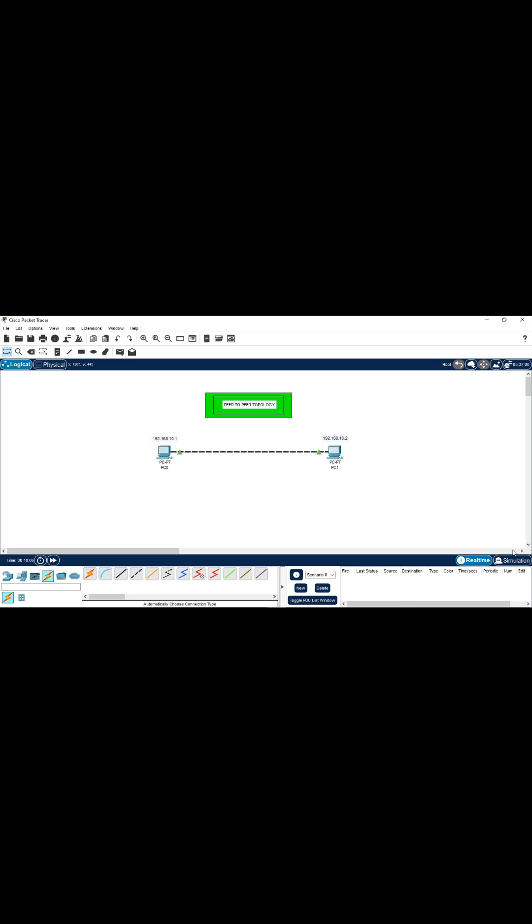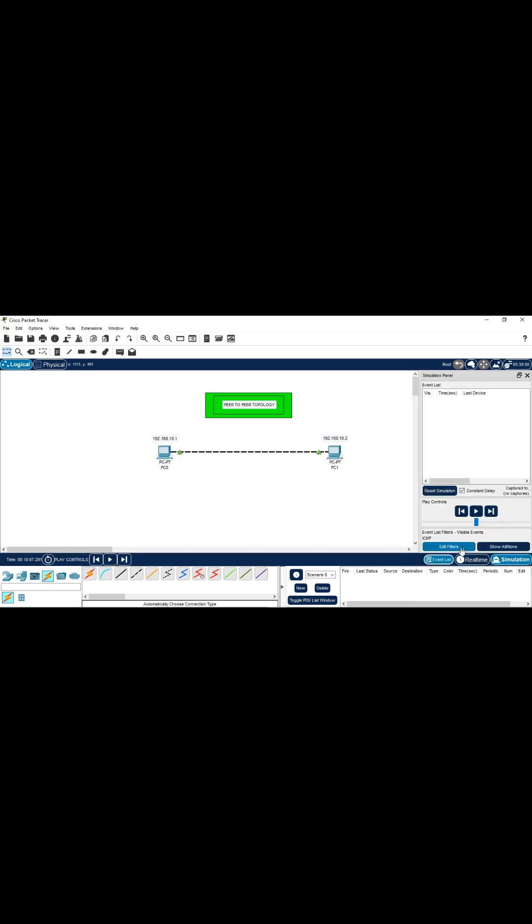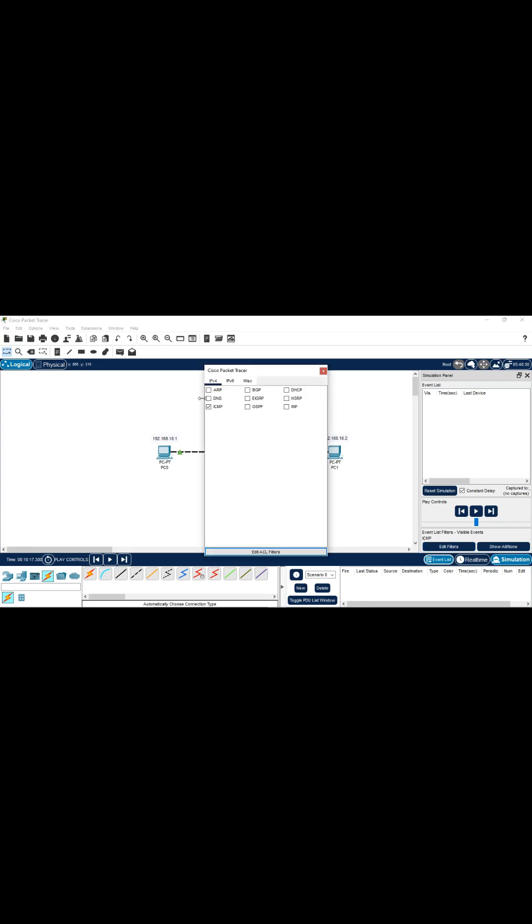And then click on this simulation. You have to select the filter ICMP. You can select this from edit filters, click on ICMP and close this.